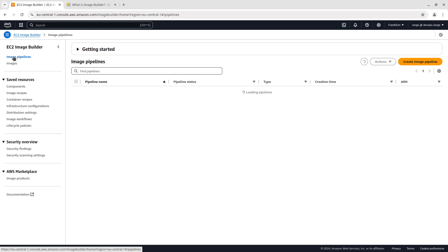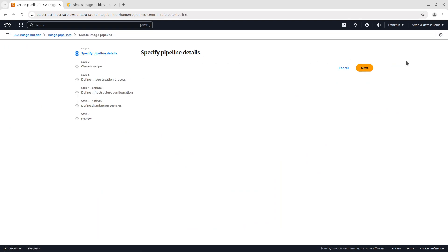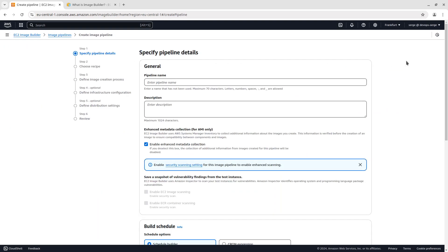Let's begin our practice by creating an image pipeline. A pipeline is used to create a custom image. The creation consists of six steps. Let's go through each of the steps.